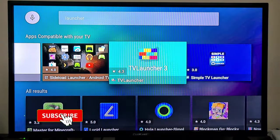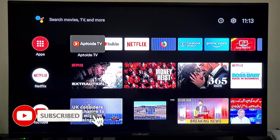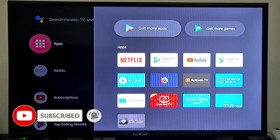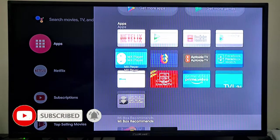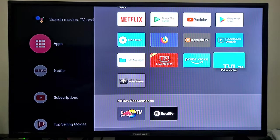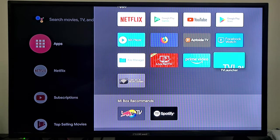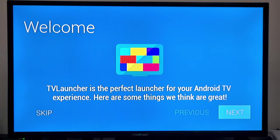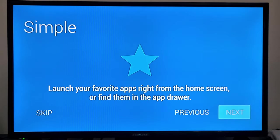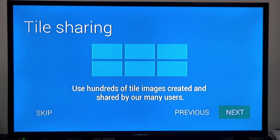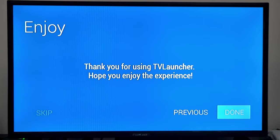Go back to the main menu, go to the apps. Here you can see the recent app you have installed, TV Launcher. Open it and click next through the setup screens, then done.